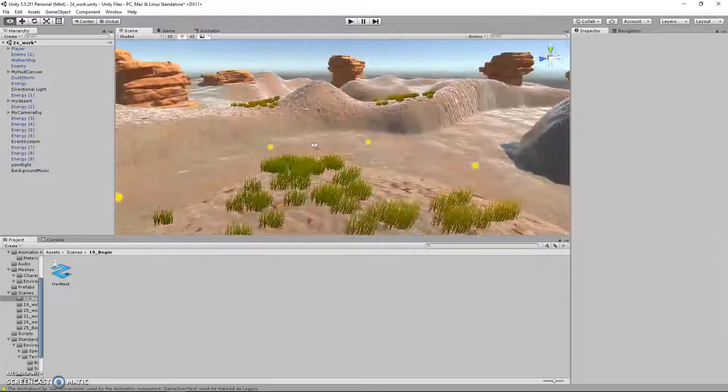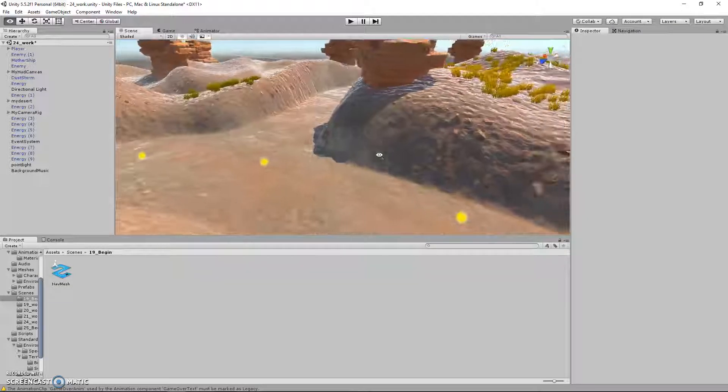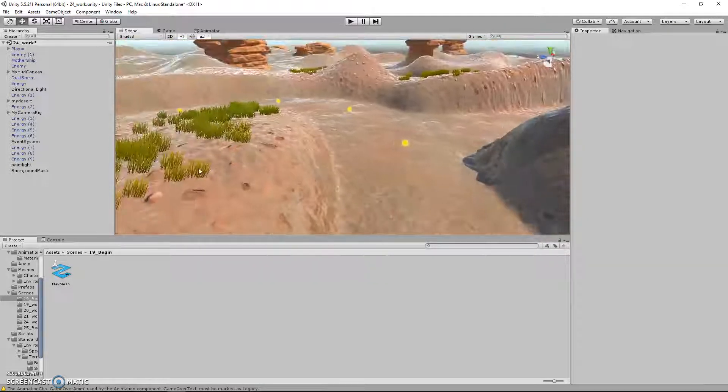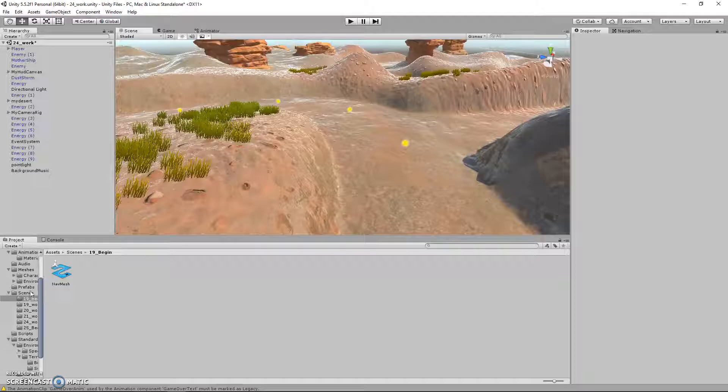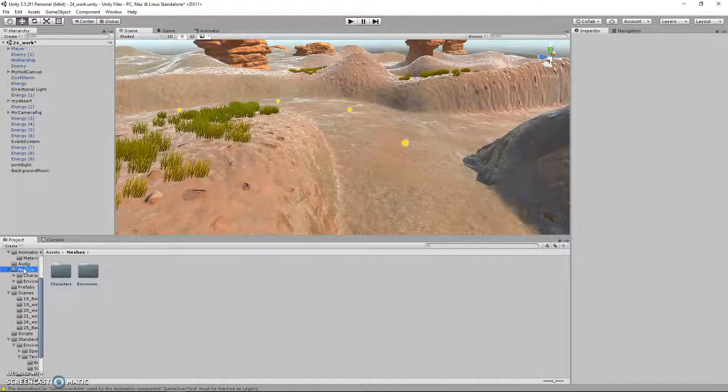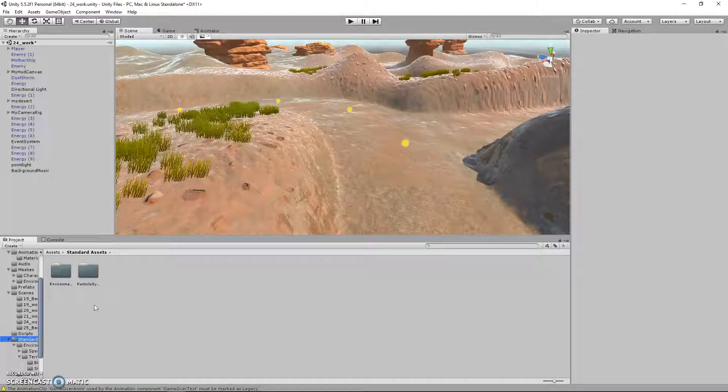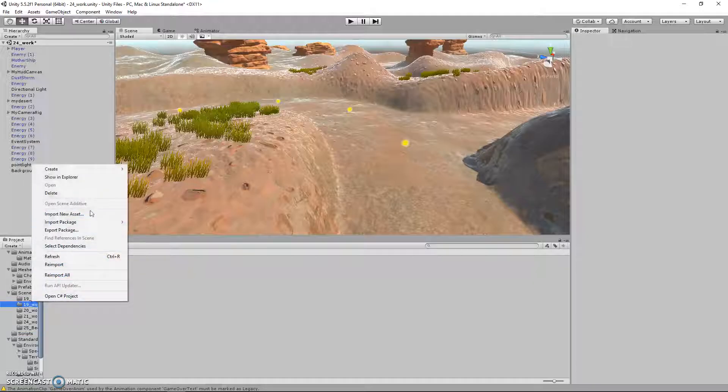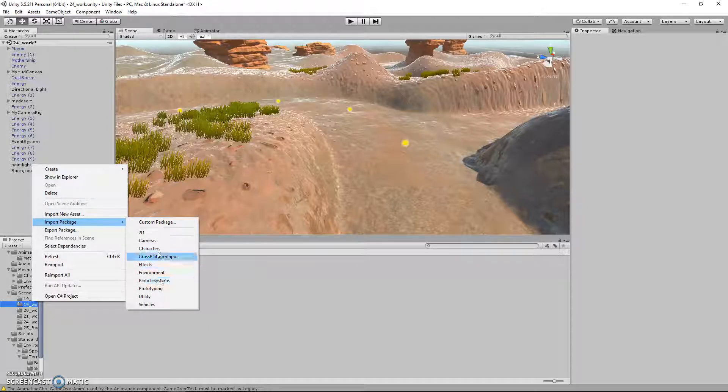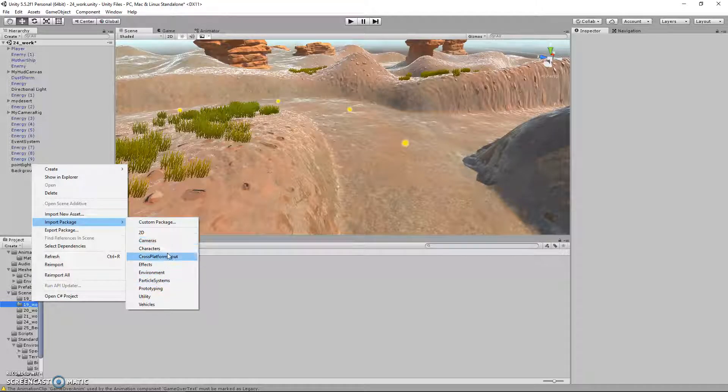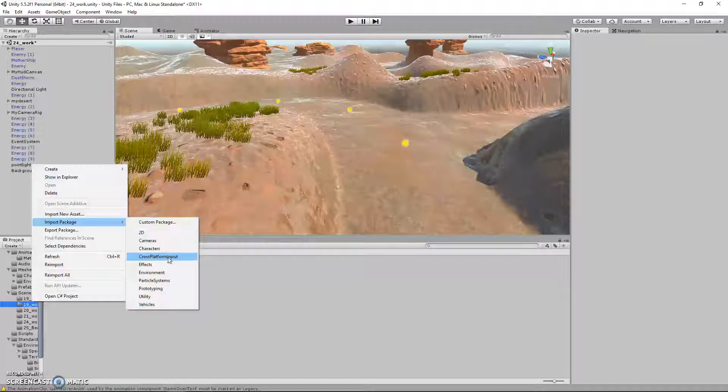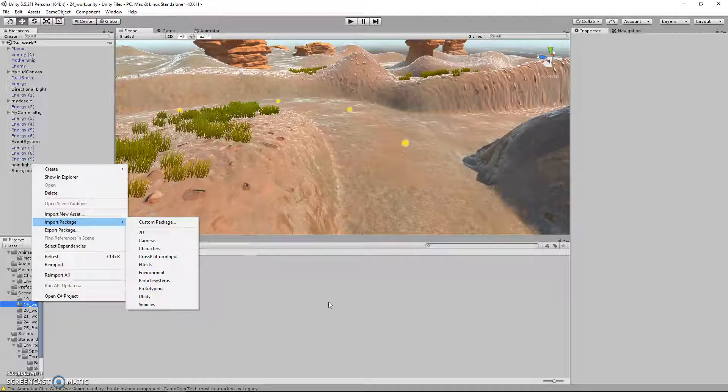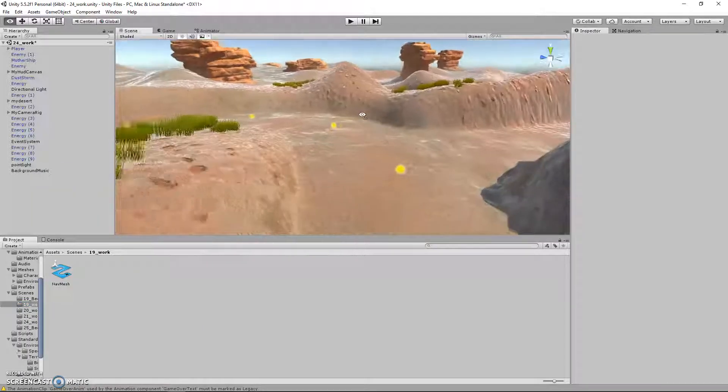So particle systems. The dust storm that plays in the game, I did not create myself. That one from the tutorial was just a downloaded standard asset. So what we did was we right clicked, and we did import package, I believe. And you can import some basic unity assets from there. So that's how I imported the dust particle system.